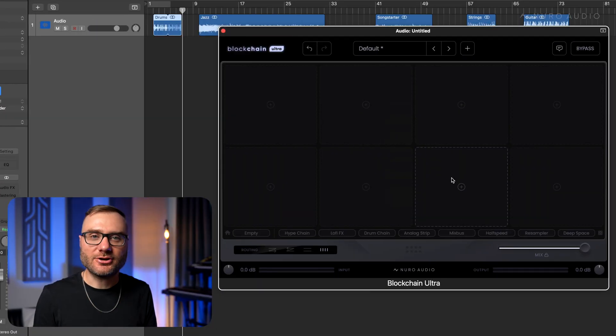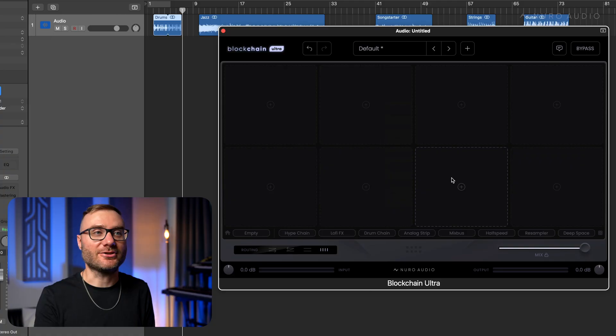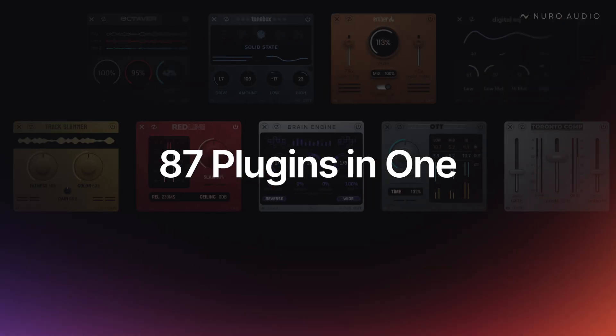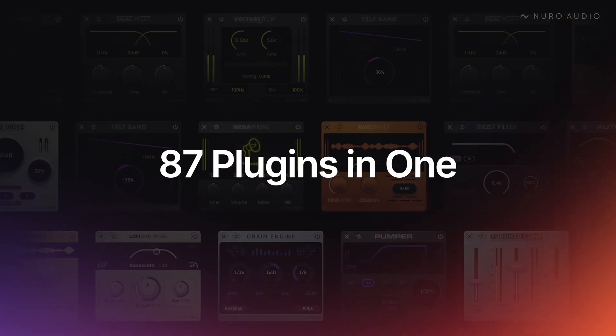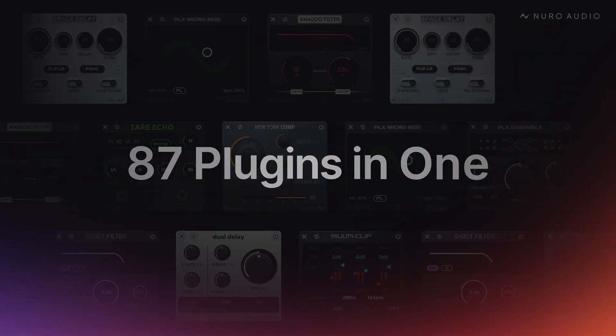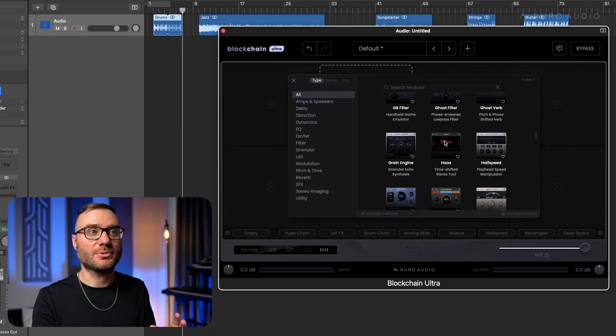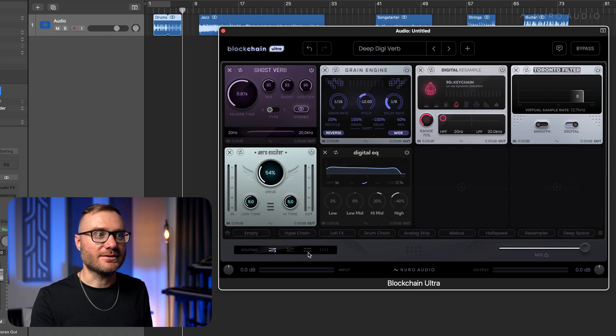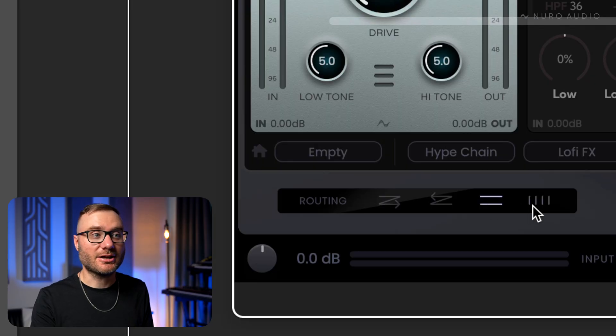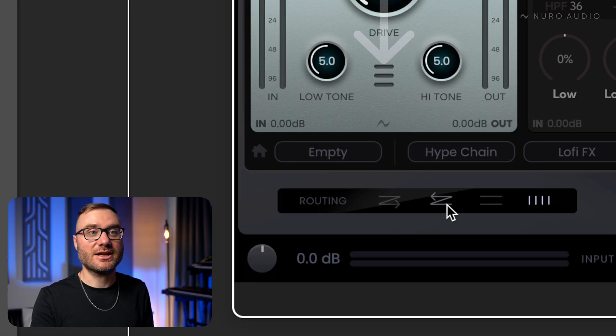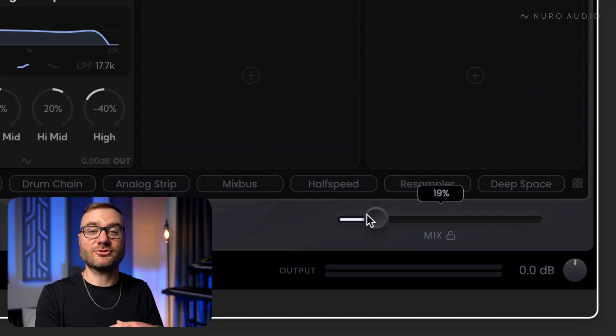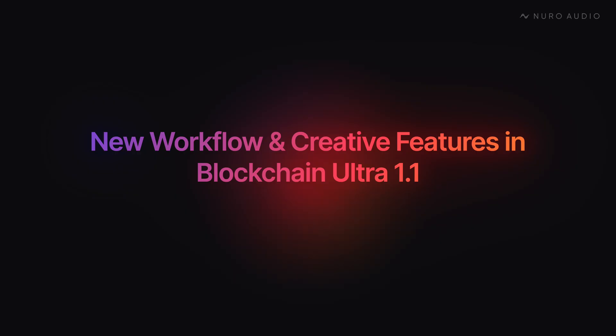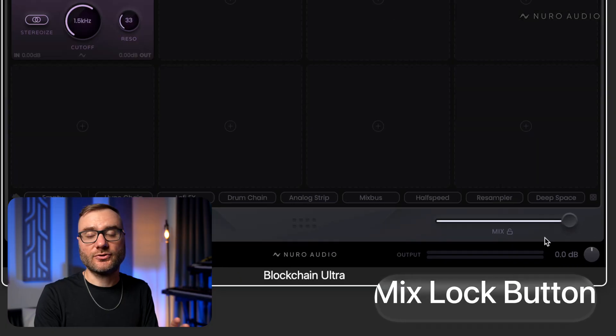So Blockchain Ultra was already an insane value. Comes with 87 advanced algorithms all in one plugin. You can quickly dial in advanced parallel and series chains, parallel process your entire complex chain, and now with the 1.1 update, we're pushing things even further in terms of workflow and what you can do with this thing.